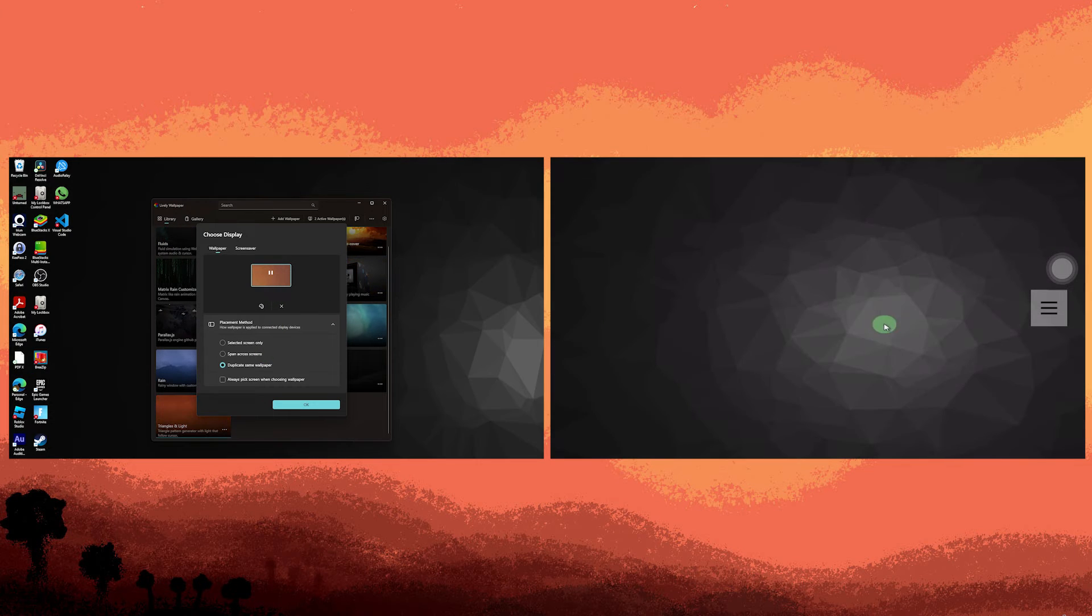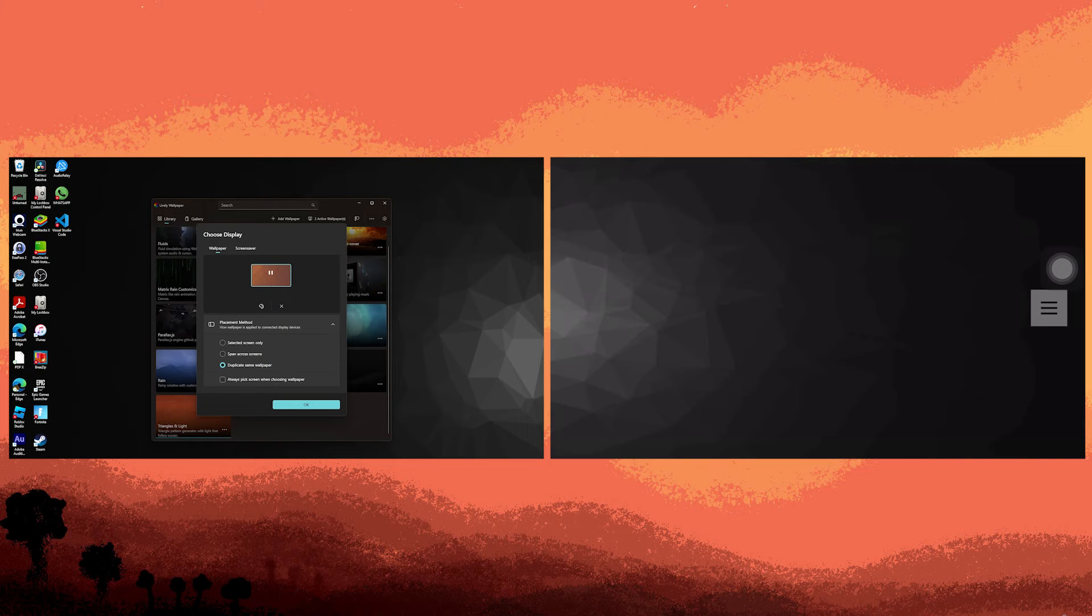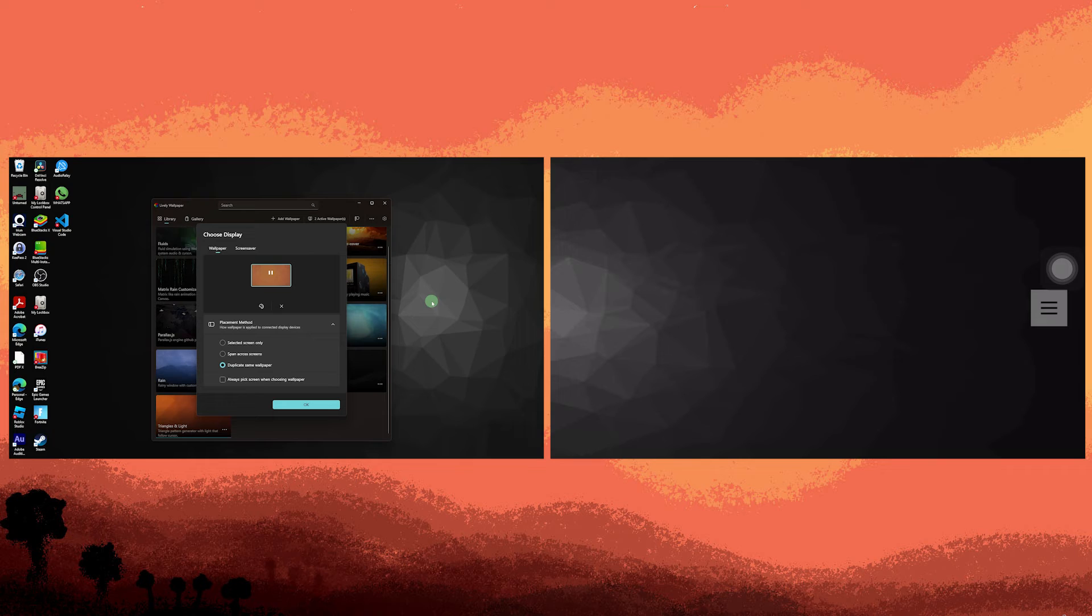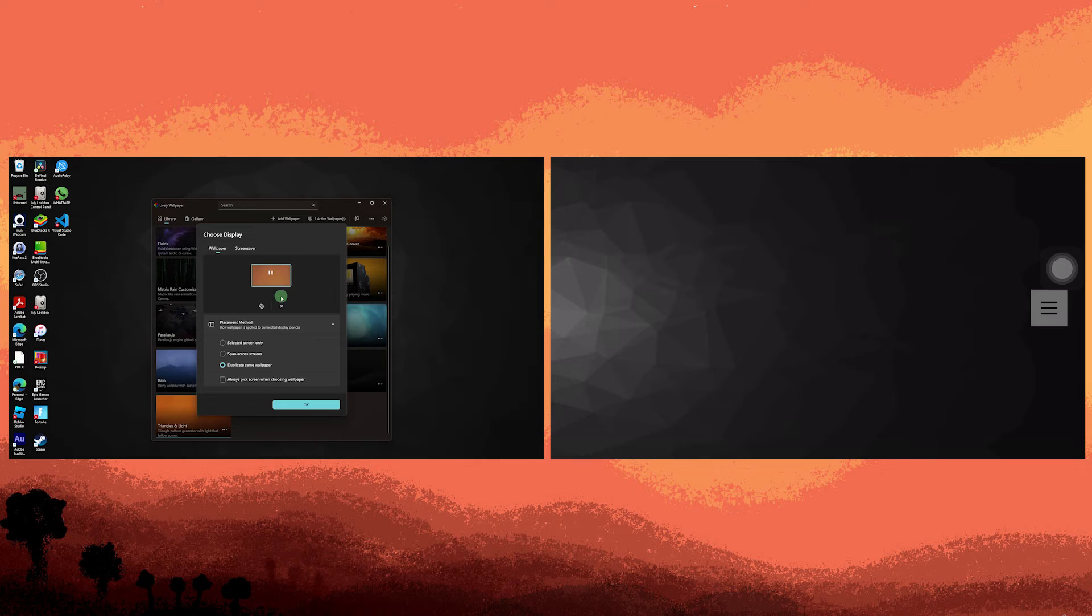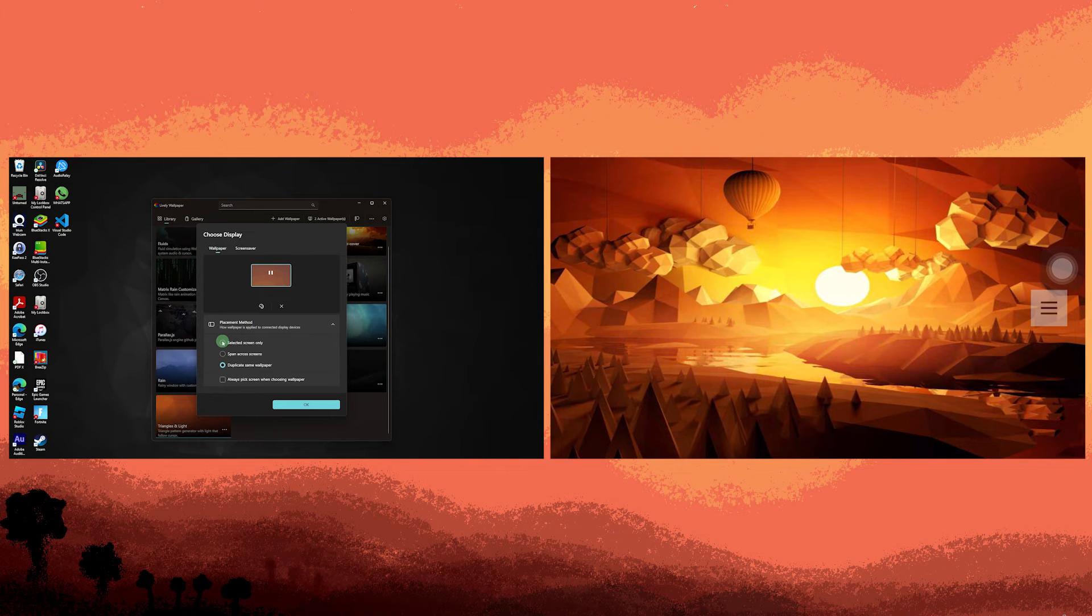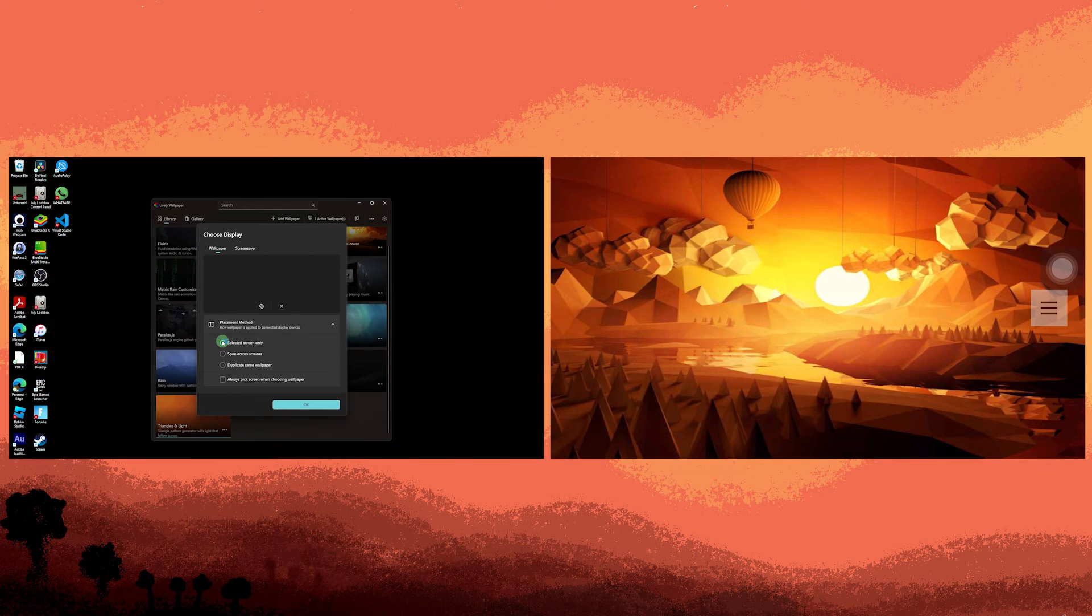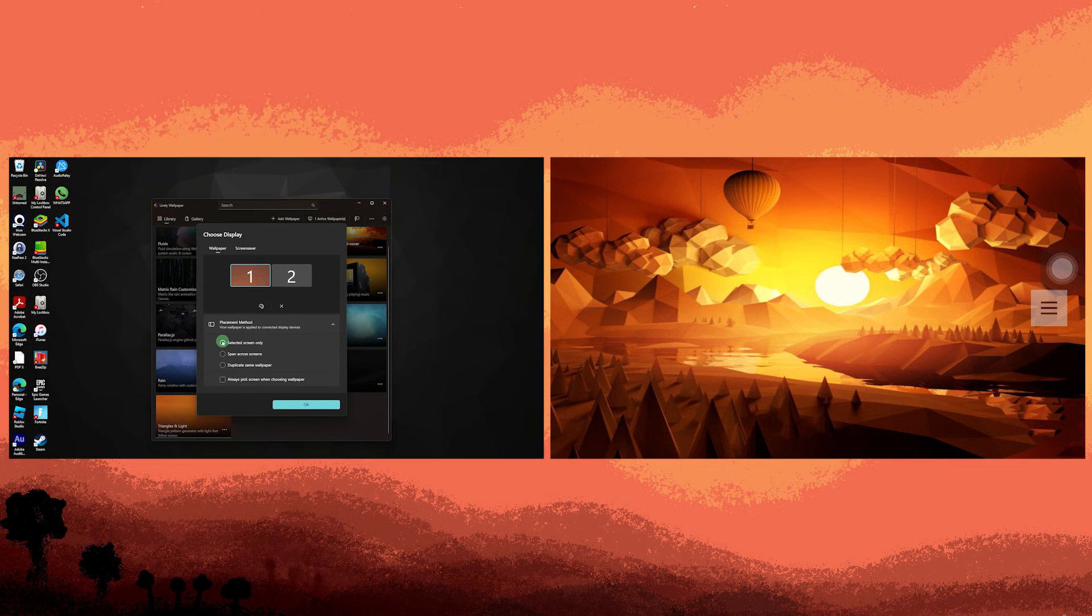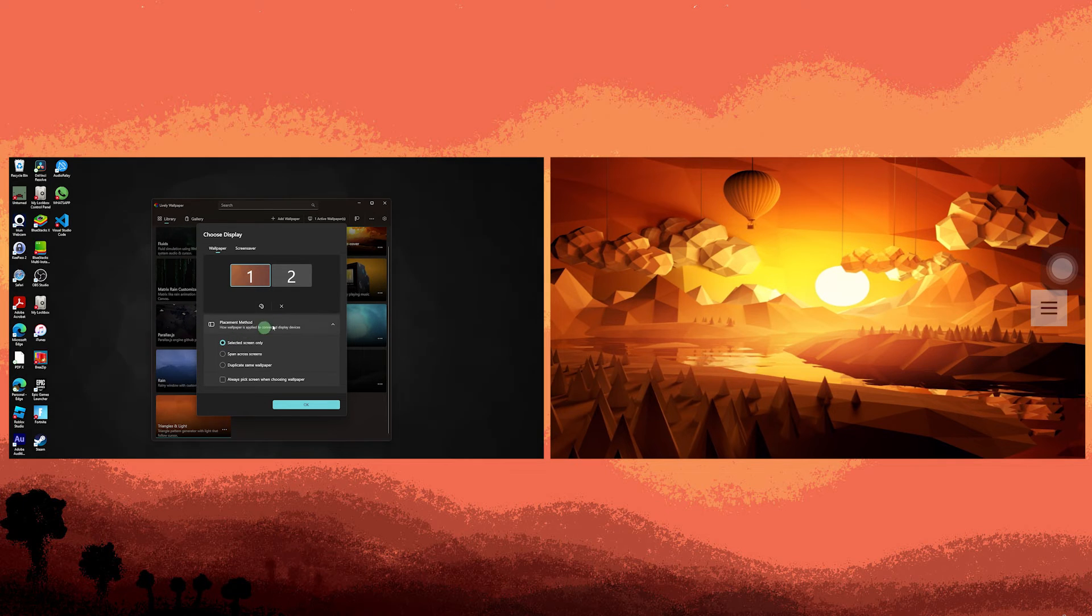However, if you go for selected screen only, you can individually choose a wallpaper for monitor 1 and a distinct one for monitor 2.